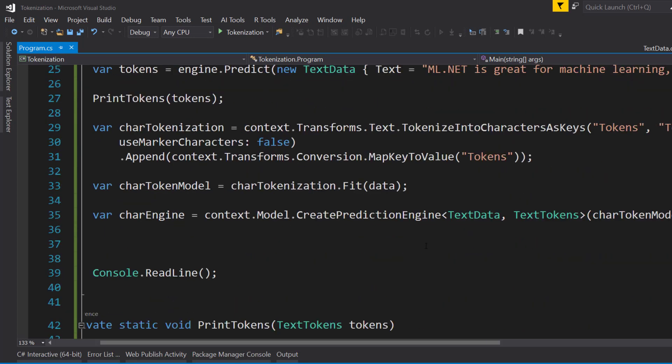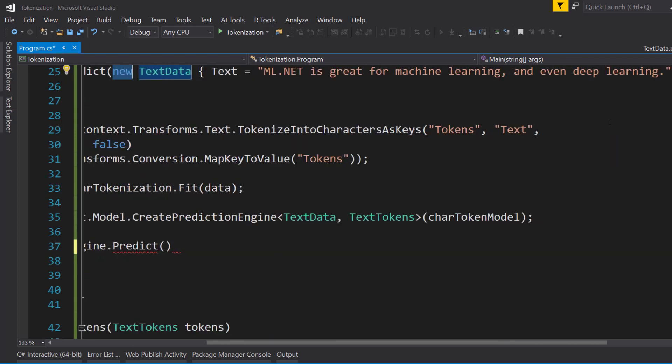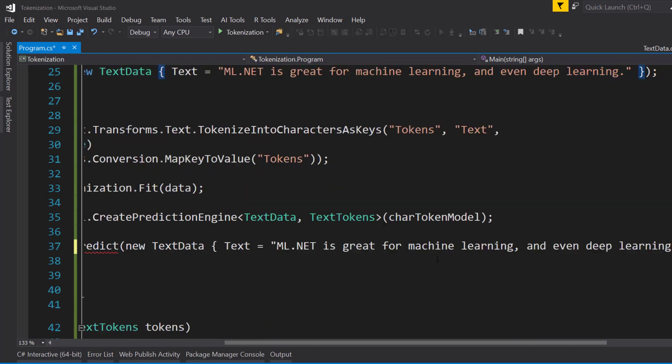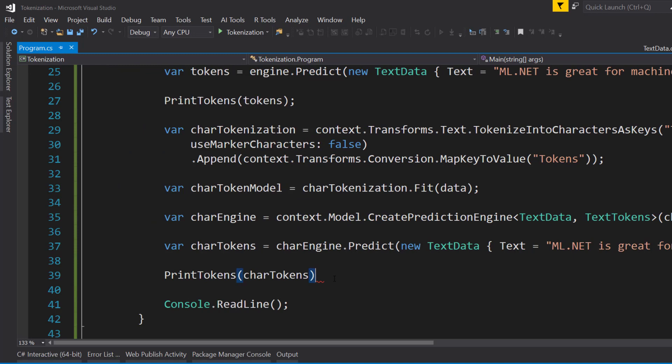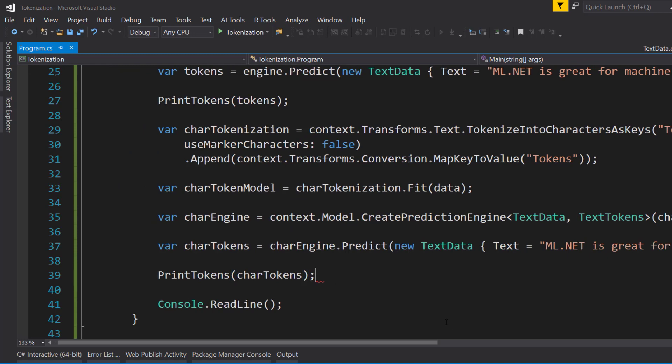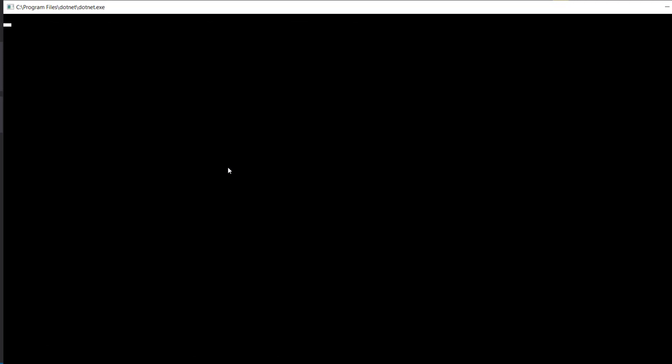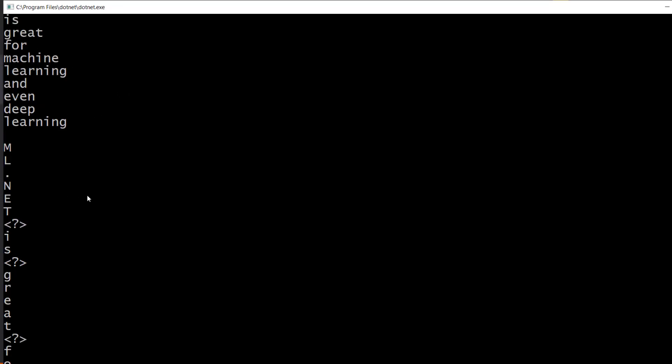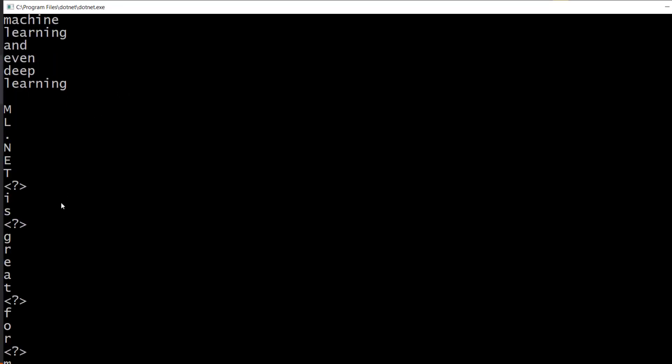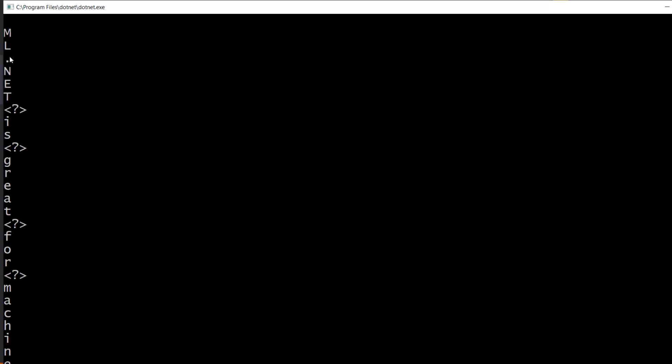And we call predict on it and give it the same input here. And then we'll print these out. So let's run this and see how this is different. All right, so here's our first one where it tokenized each word. And here's our second one. So each character has been tokenized into its own. And these question mark things here, this indicates that there is a space.